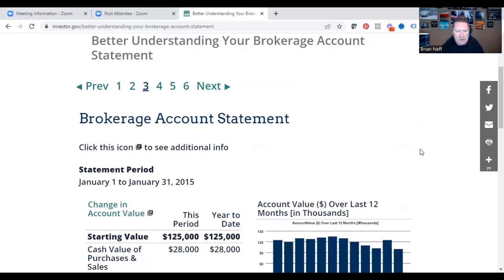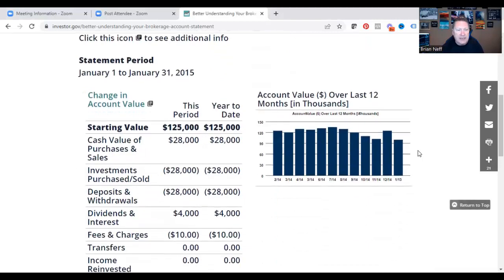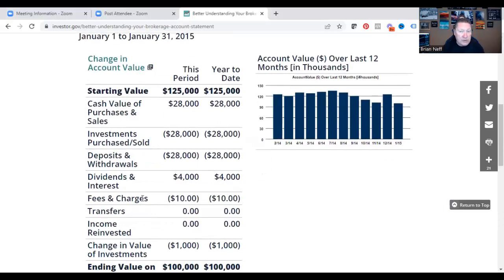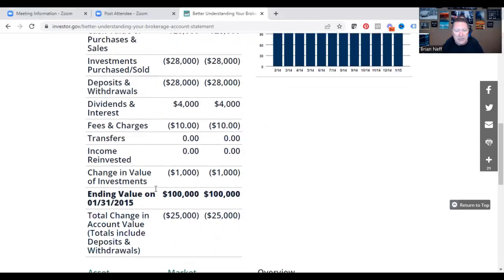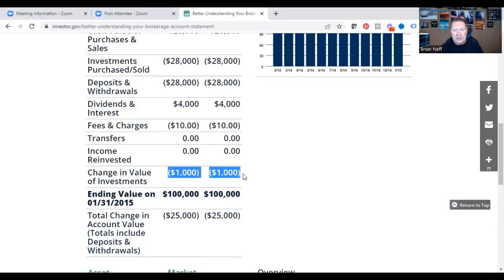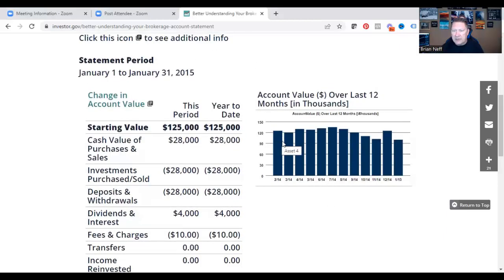The next section breaks down the actual statement by period — cash value, purchases and sales, investments, deposits, dividends, interest, fees, transfers in, income reinvested, and change in account value. If the value of investments went down, you'll see parentheses around the number, like here — this account was down $1,000 last month. You'll also see a small pie chart showing account value over the last 12 months, so you can see where the account is trending.